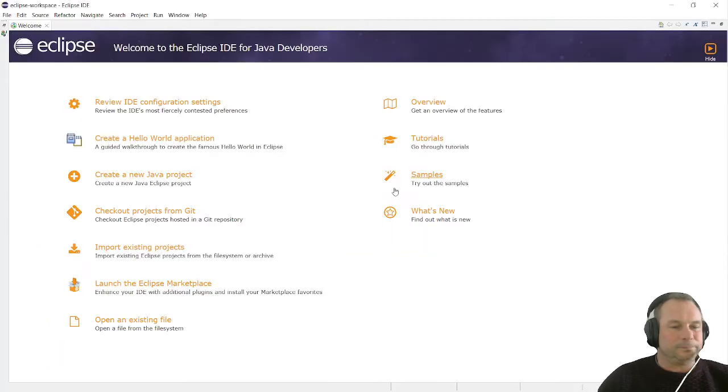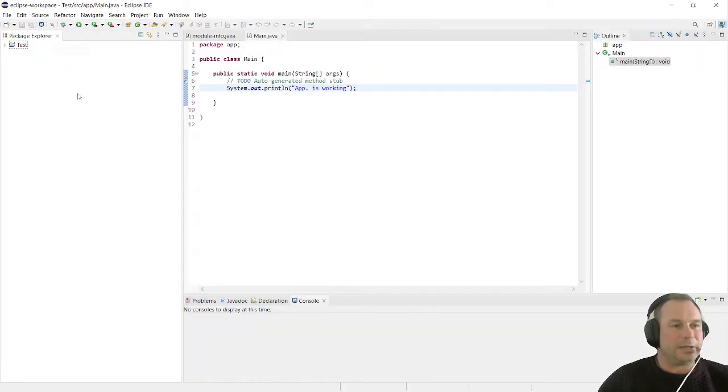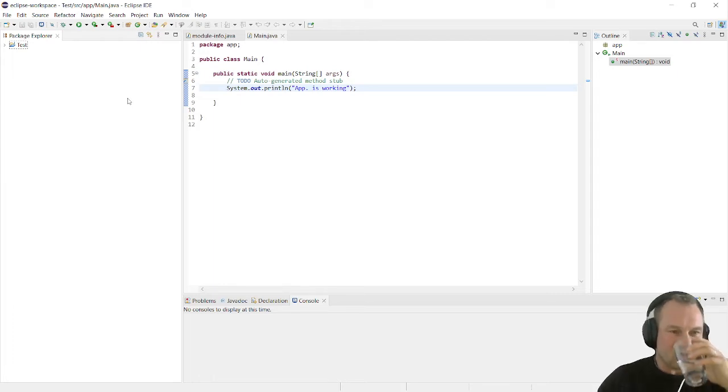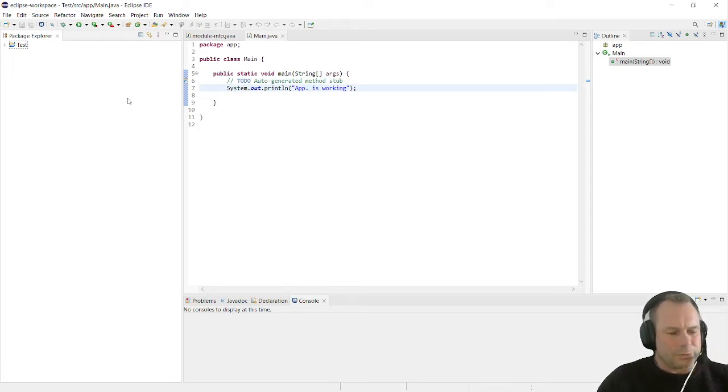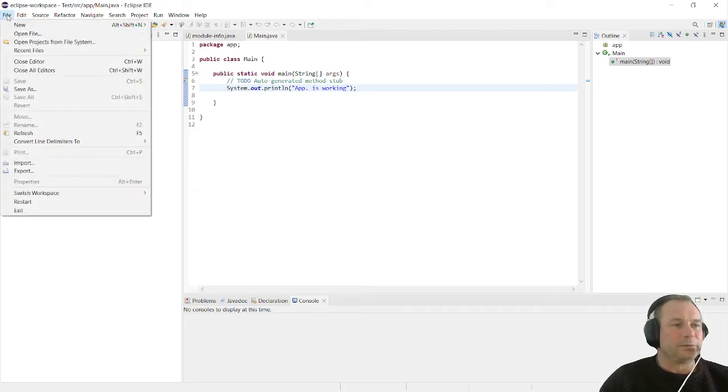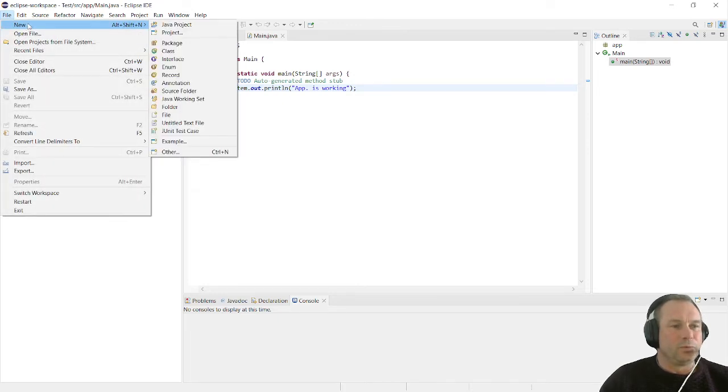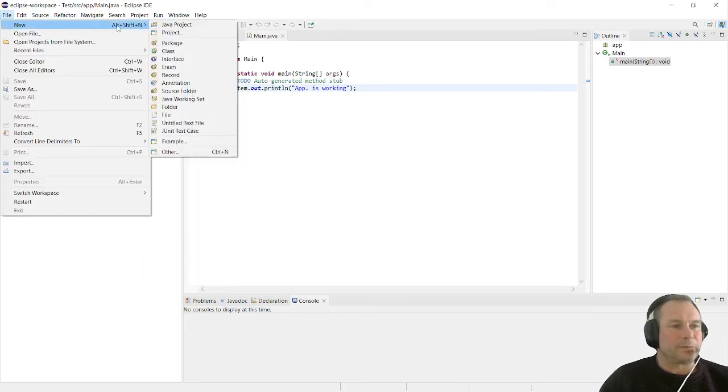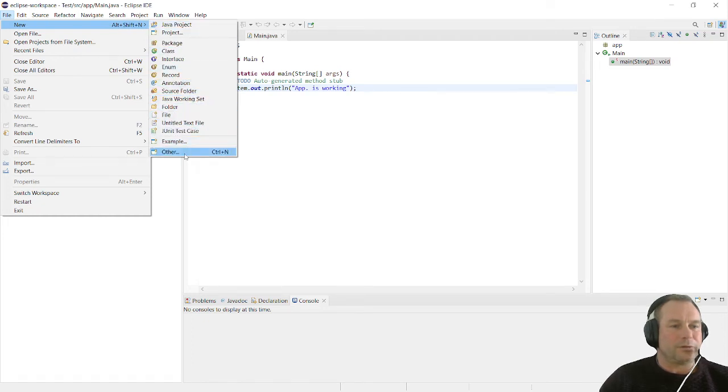We have our applications here. Now we can open our first JavaFX application. If we go into file, new, and go into other, we will have our JavaFX tab here which we can expand.